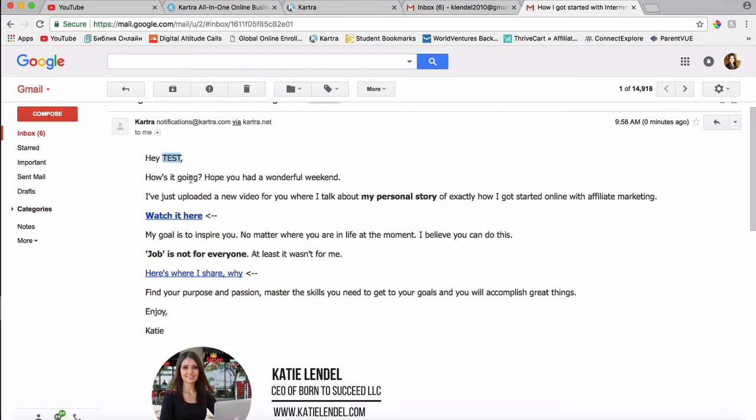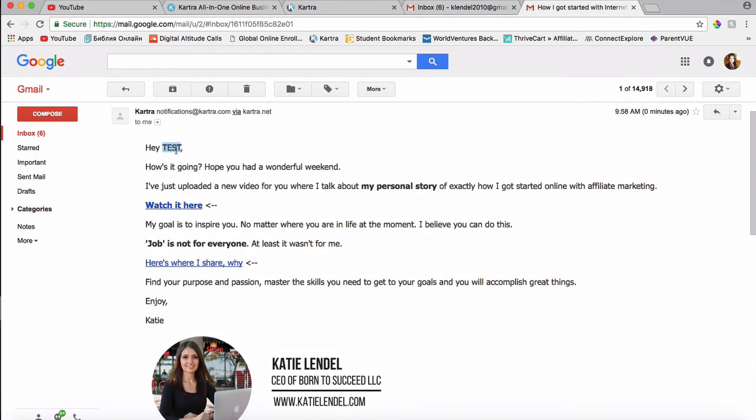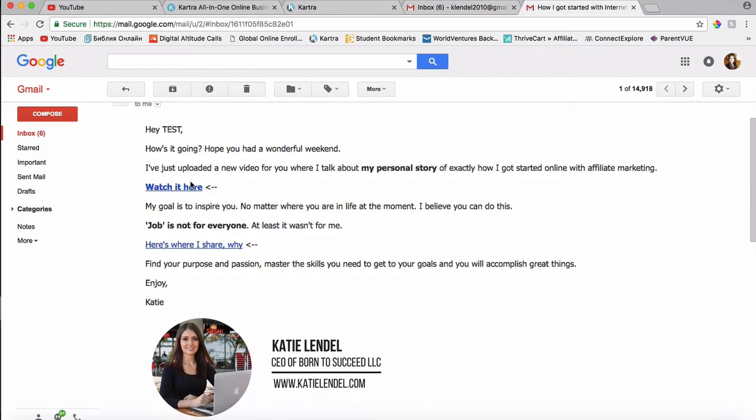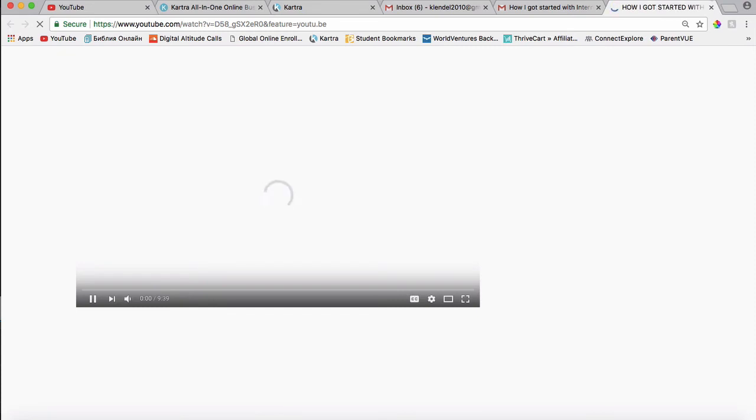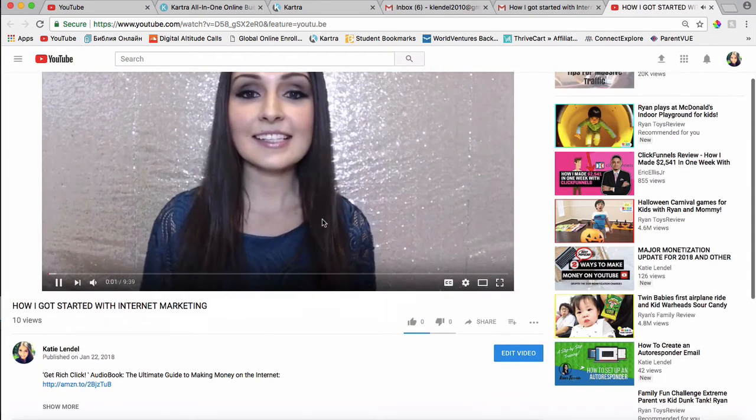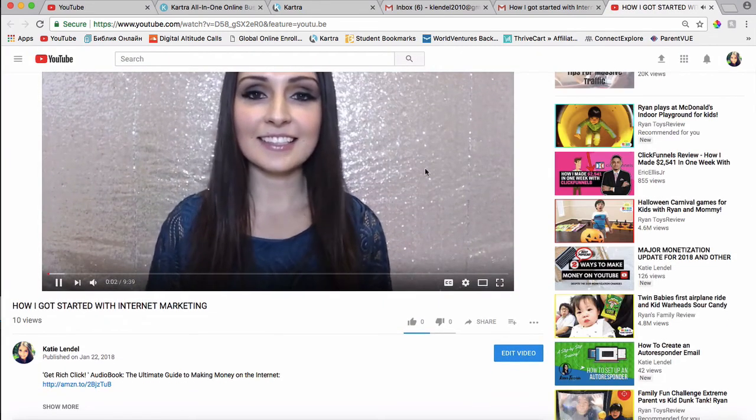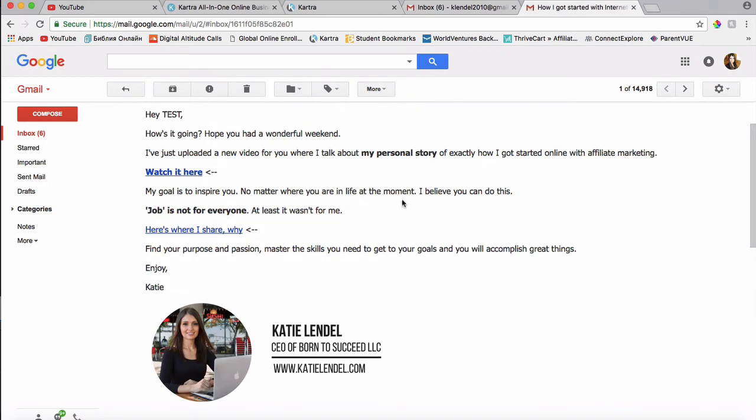Here's exactly how it looks right here. And instead of test, it's going to actually say their name here. So this is just a test email. That's why it says test. Alright, let's check the link. Yep, it takes them to my YouTube video.